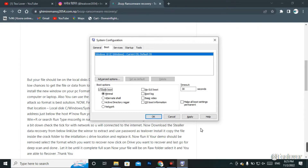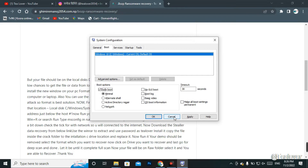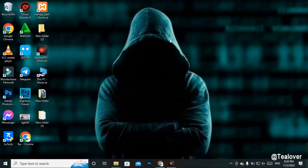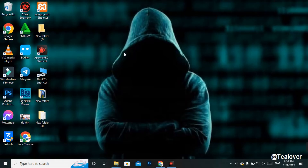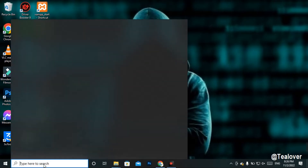I'm skipping that process because I don't have any data in the C drive, so I'll recover data from another drive. First of all, you have to format your PC — clean your C drive — which means you need to install a new OS.